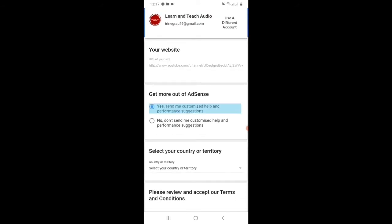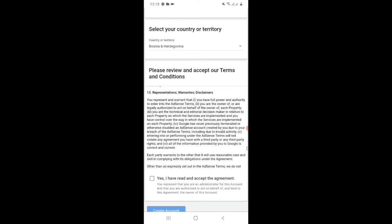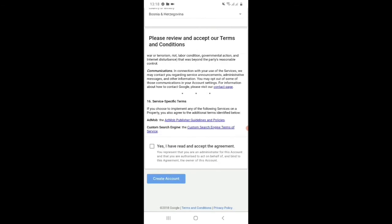And here you can see get more out of AdSense. Yes. And then select your country or territory. Then after that, just accept the terms and agreement, then create account.